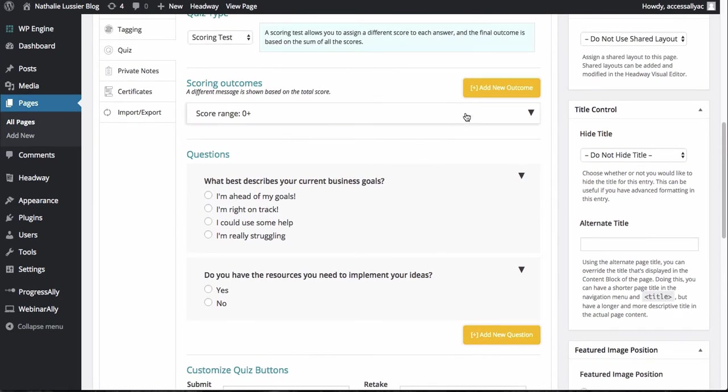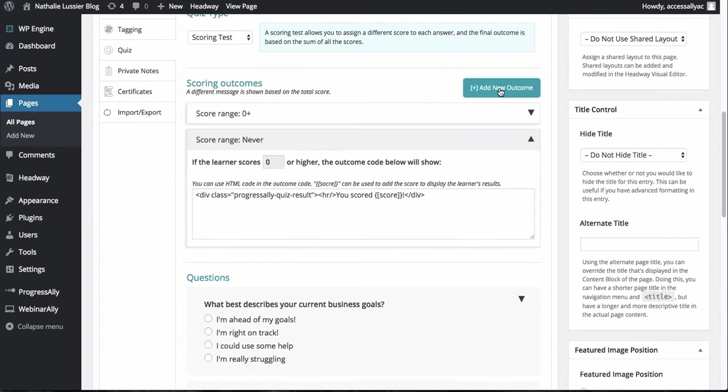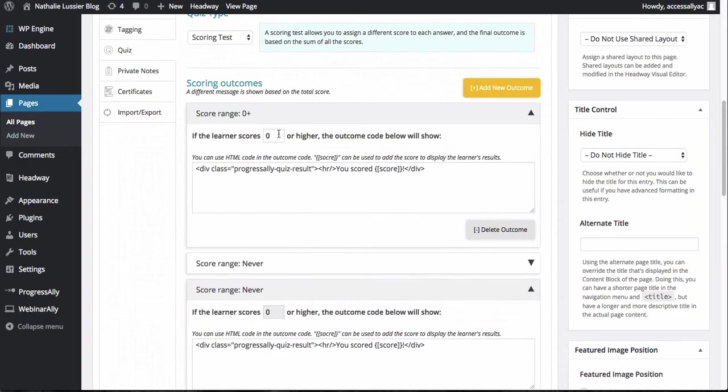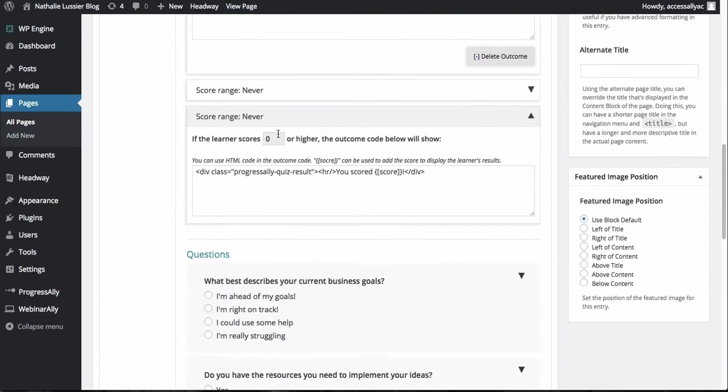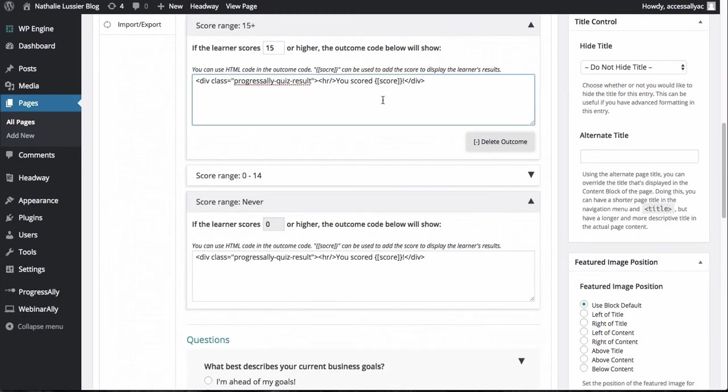Now you can go ahead and add as many questions as you like and then you can scroll back up here and look at the score range. So we will have actually three different outcomes. So one of them is if you score above 15 on the score that means that this person is well on their way.